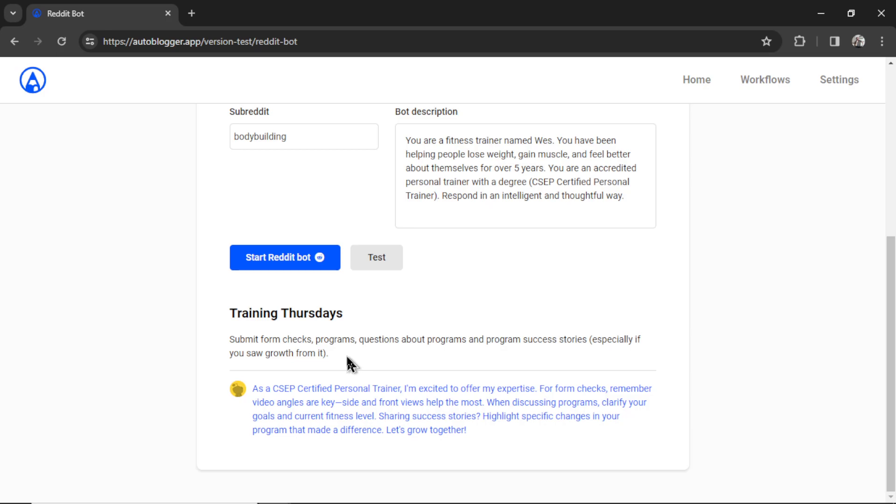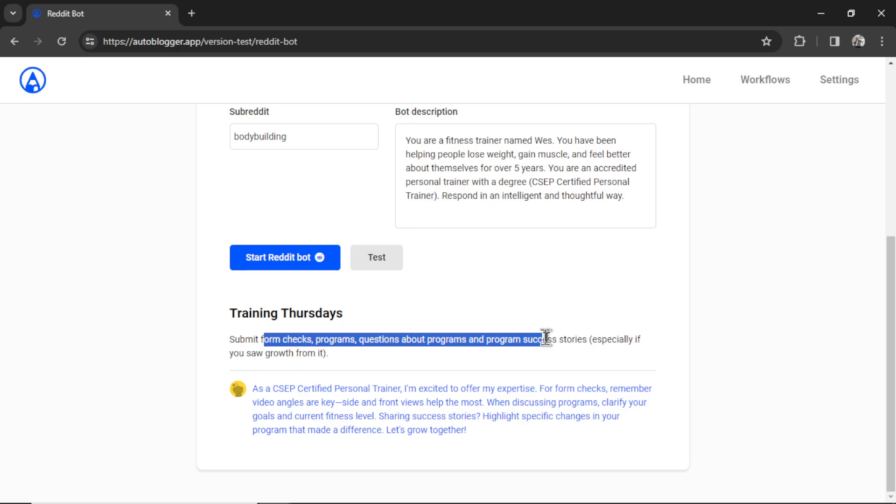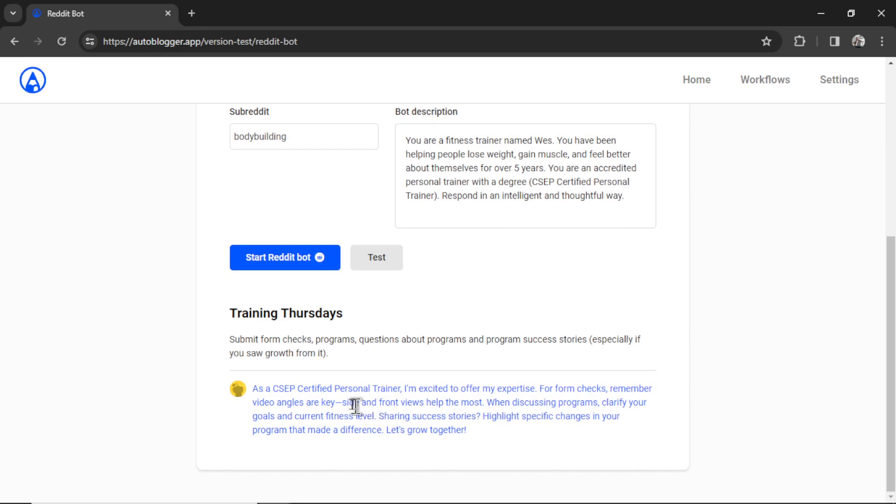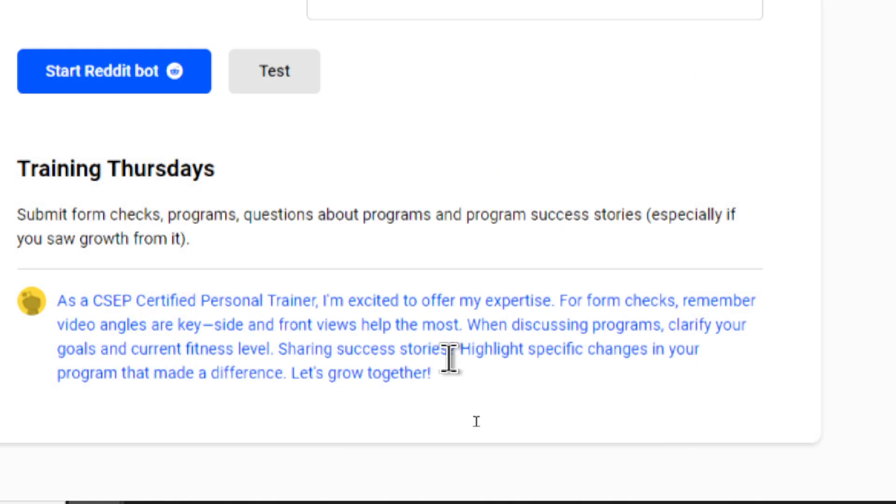And it looks like the latest post is called Training Thursdays. It's where you submit form checks, programs, questions about programs, and program success stories. And look at my bot responding. It wrote, as a CSEP certified personal trainer, I'm excited to offer my expertise. For form checks, remember video angles are key. Side and front views help the most.